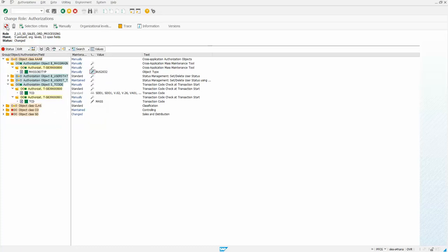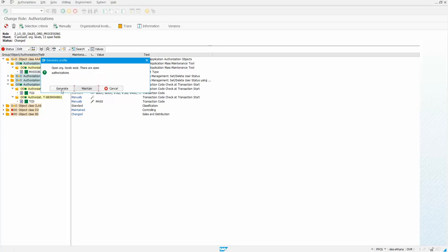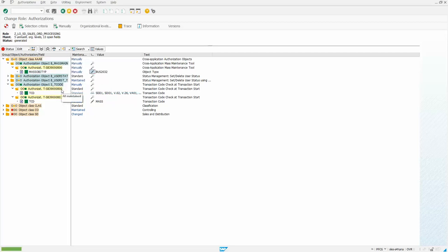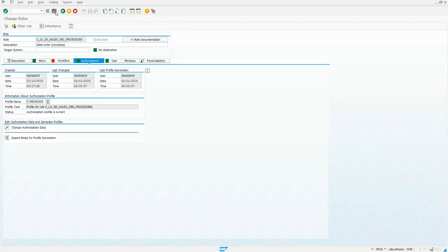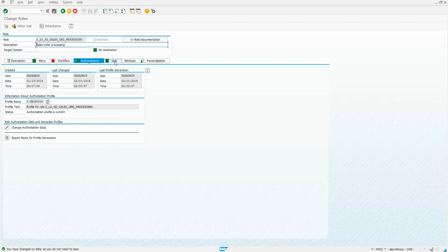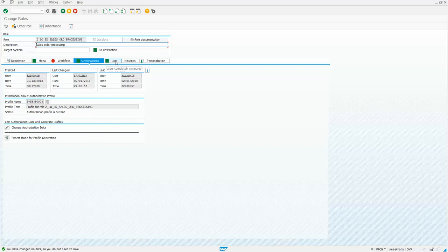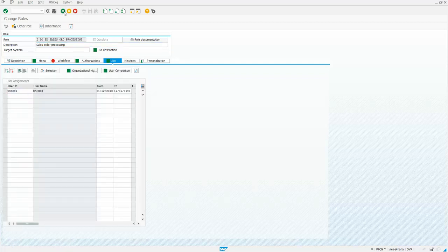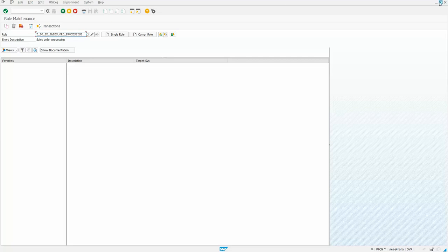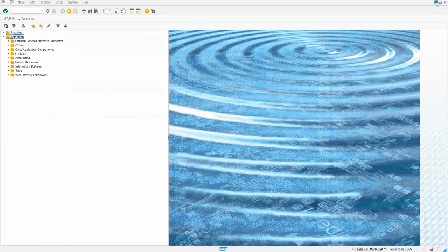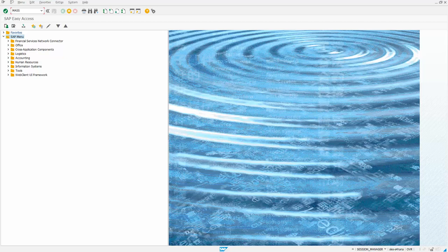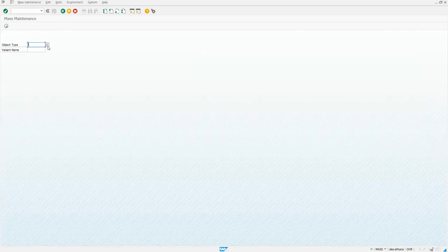And then we want to generate that, generate, good, and save. And the only user that we've got right now assigned to that role is this user one. So let's make sure that that has worked. Here's user one right here, so let's make sure that this user can now get to the mass transaction. Okay, no problem. And can it select the sales order? And indeed it can.